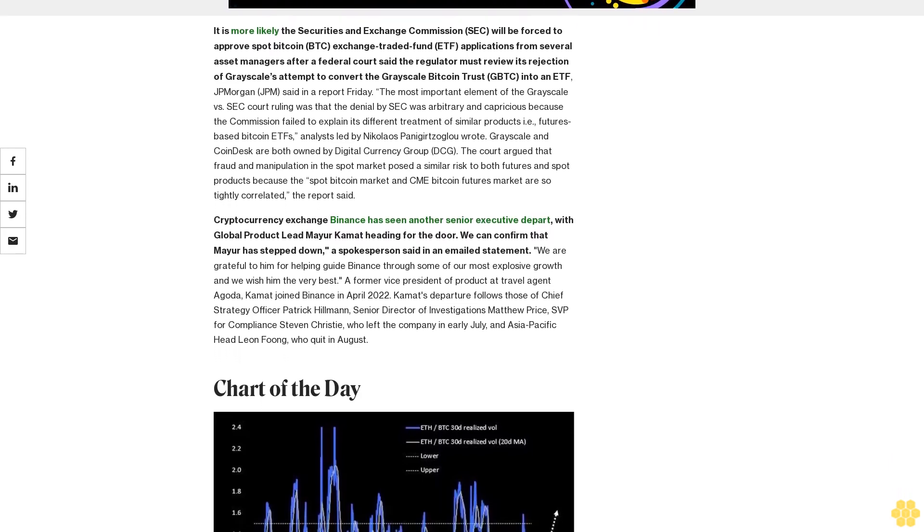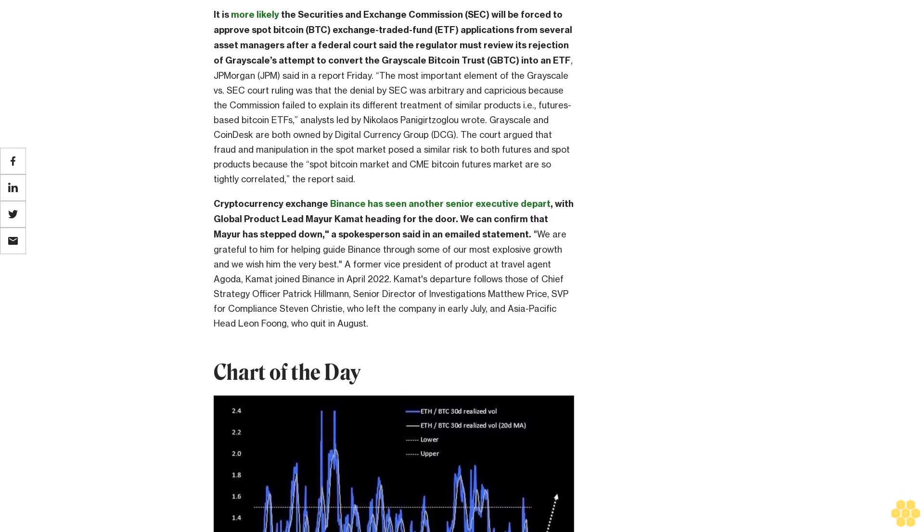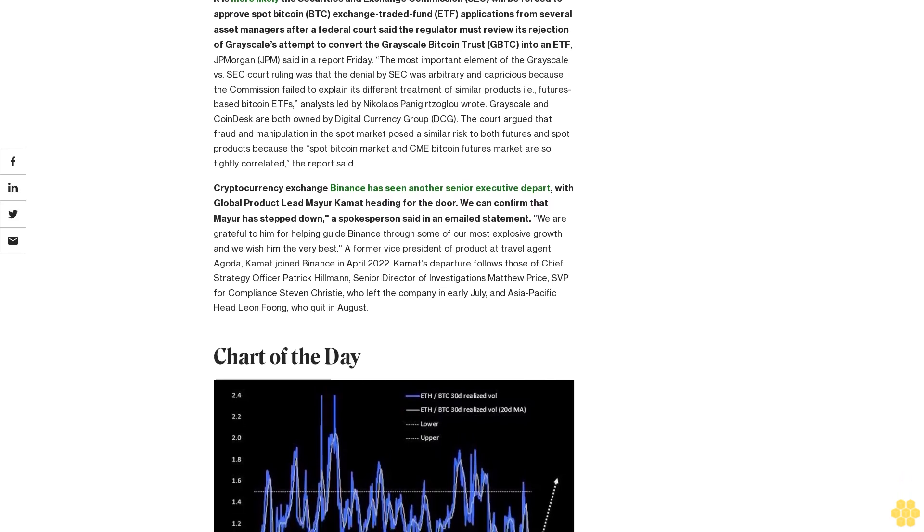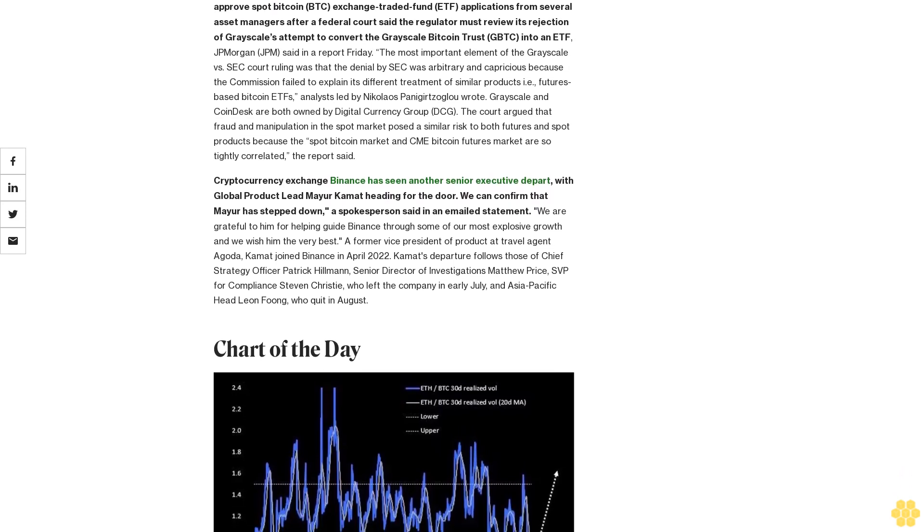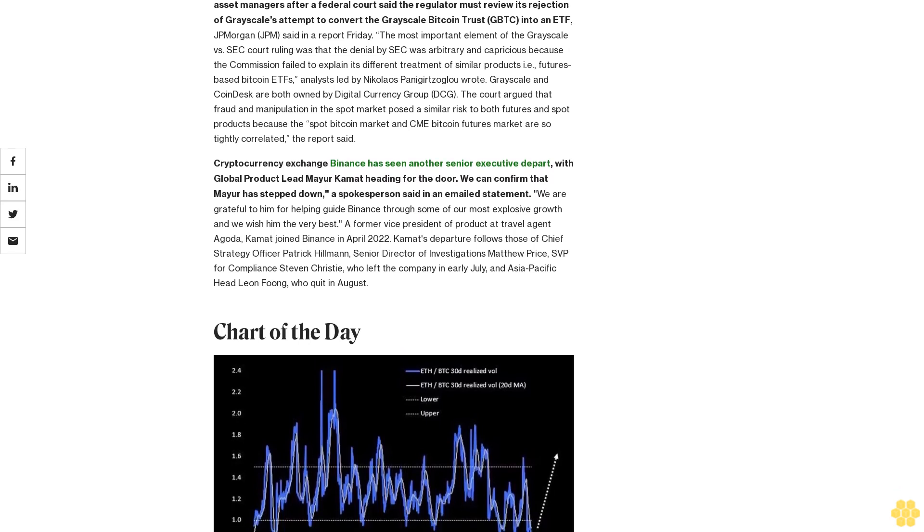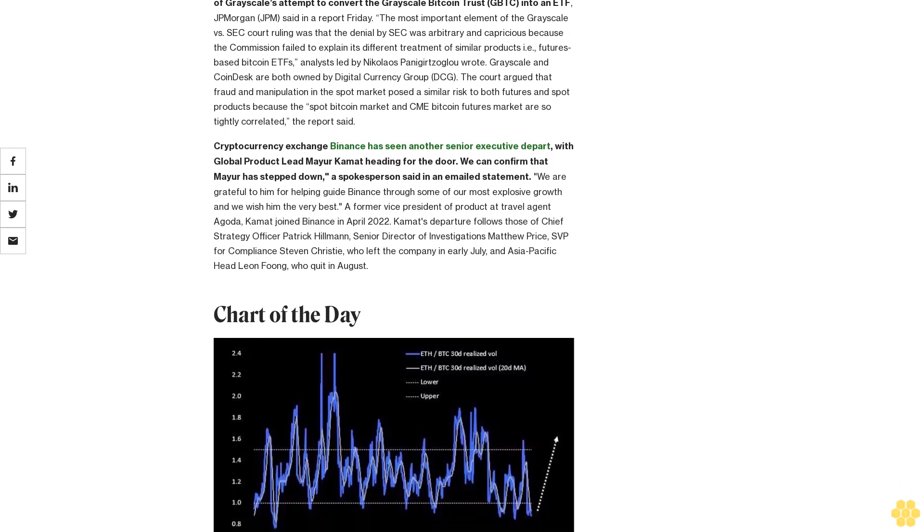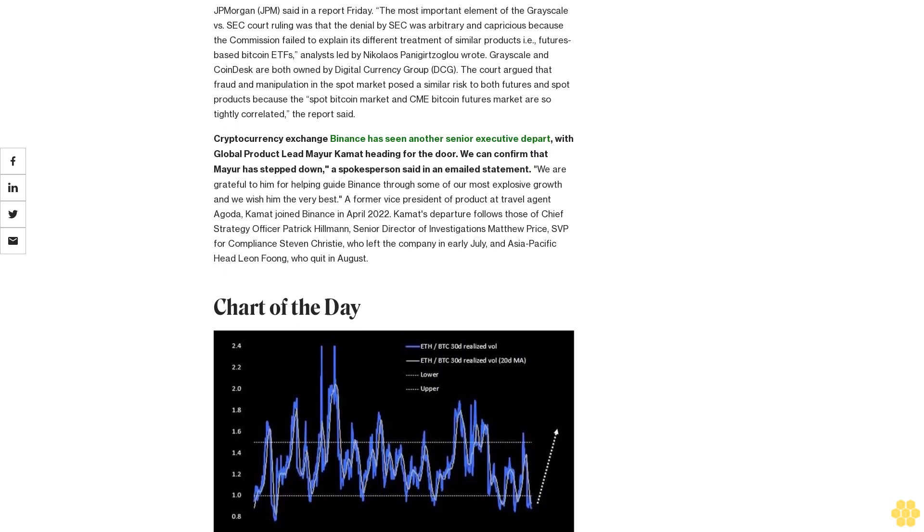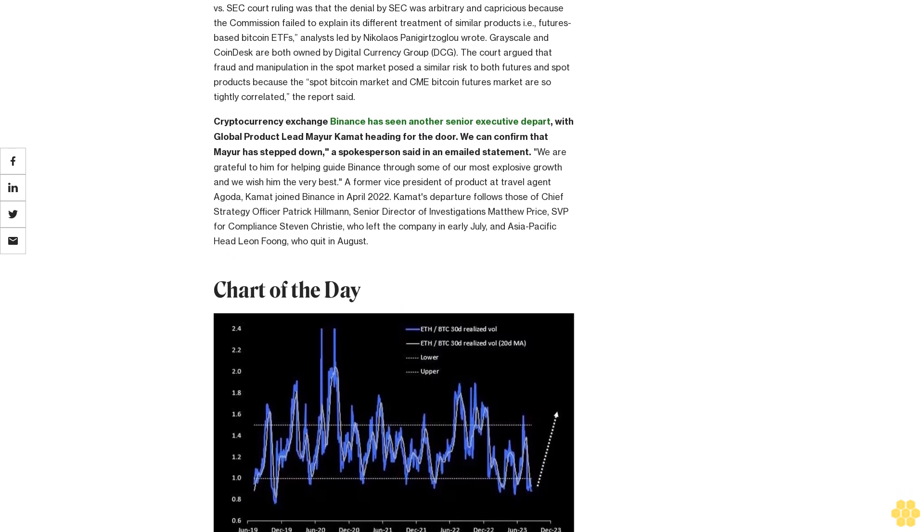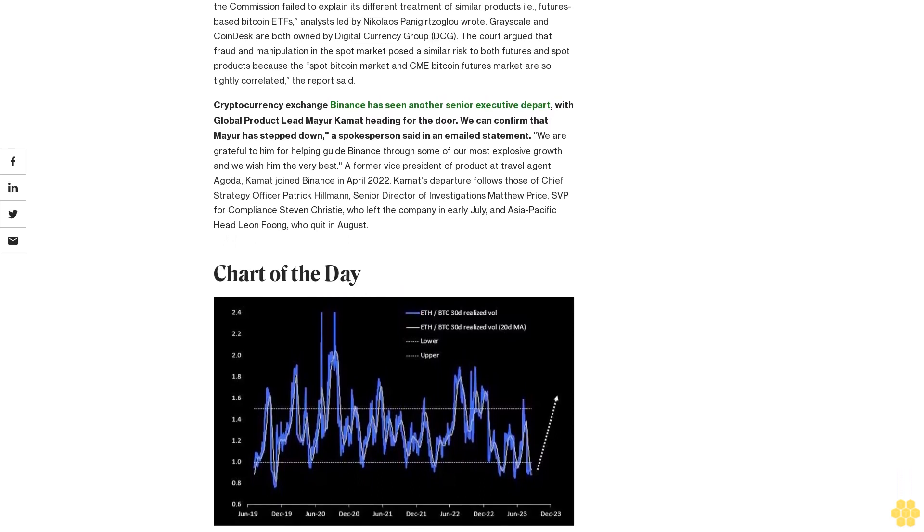A former vice president of product at travel agent Agoda, Kamat joined Binance in April 2022. Kamat's departure follows those of chief strategy officer Patrick Hillmann, senior director of investigations Matthew Price, SVP for compliance Steven Christie who left the company in early July, and Asia Pacific head Leon Foong who quit in August.